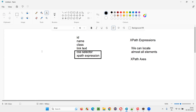So, if you are unable to locate an element using id, name, class, link text, or CSS selectors, the final savior for us is XPath expressions. These XPath expression locators can locate almost all elements on the web pages, and that is possible with the help of the XPath axes concept. There are different types of XPath axes available in XPath expressions.